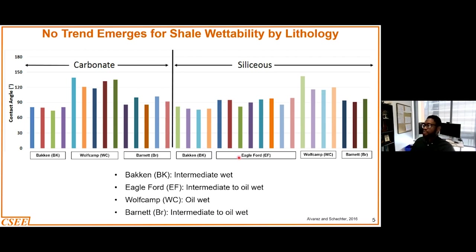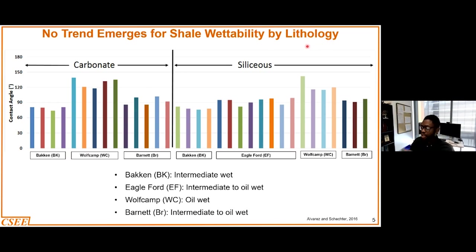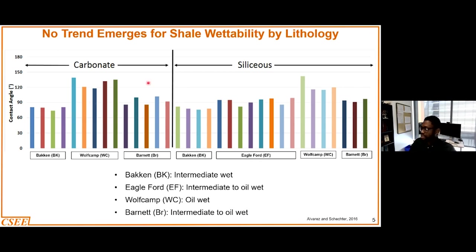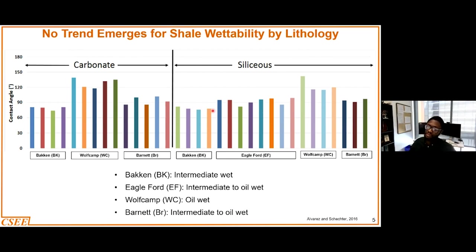Unlike the trend we see for total organic carbon — basically in trying to relate wettability with total organic carbon — studies have shown that it has a positive correlation with wettability, but this is not the case for wettability based on the dominant lithology of the shale. For example, if you have a formation which is predominantly carbonate in nature, you see that it is dispersed data, so we are unable to really determine the wettability of the shale formation from the dominant lithology. The same situation exists for siliceous-type shales. What this basically means is that we have to treat each of the shale formations uniquely — each time we have to take cores from the reservoir and analyze them in a laboratory to determine the prevalent wettability of that particular formation.